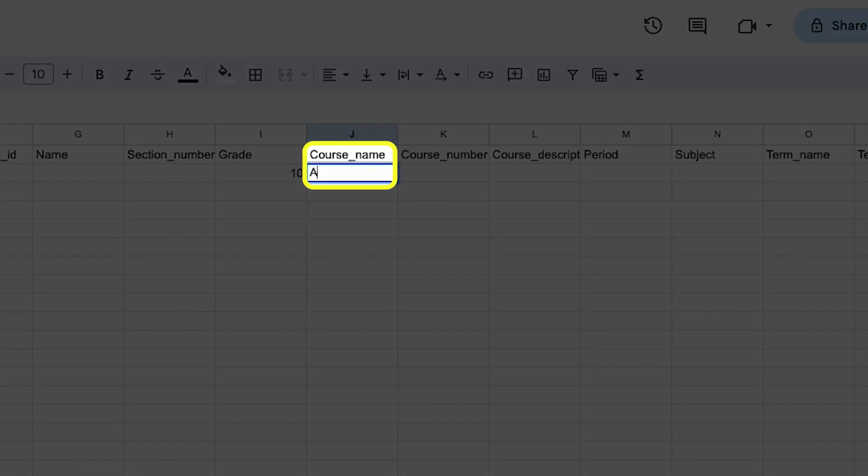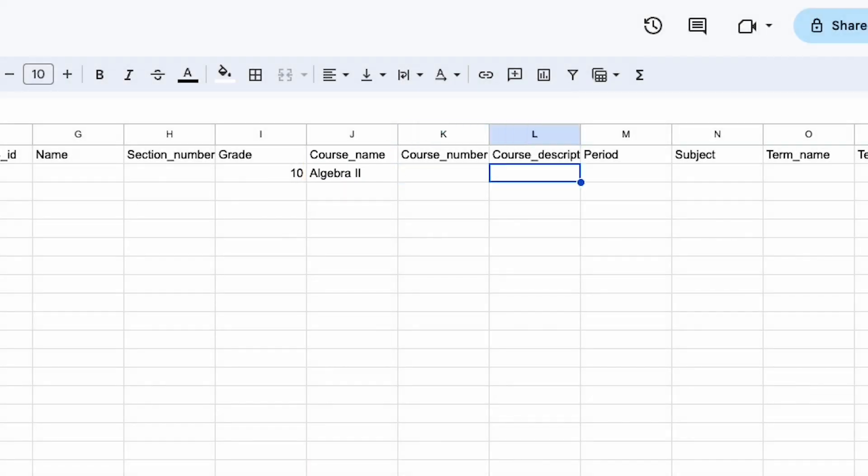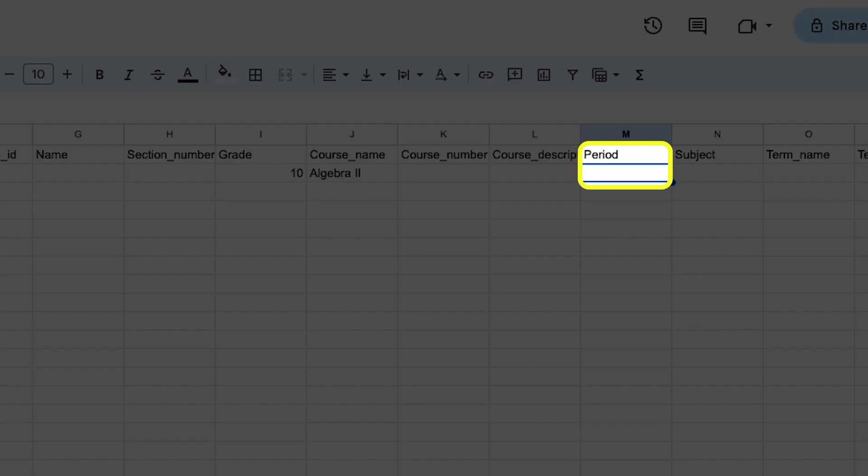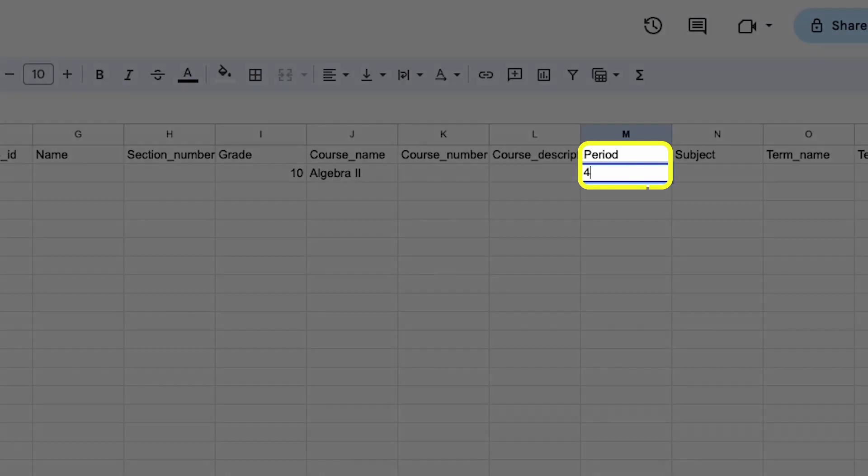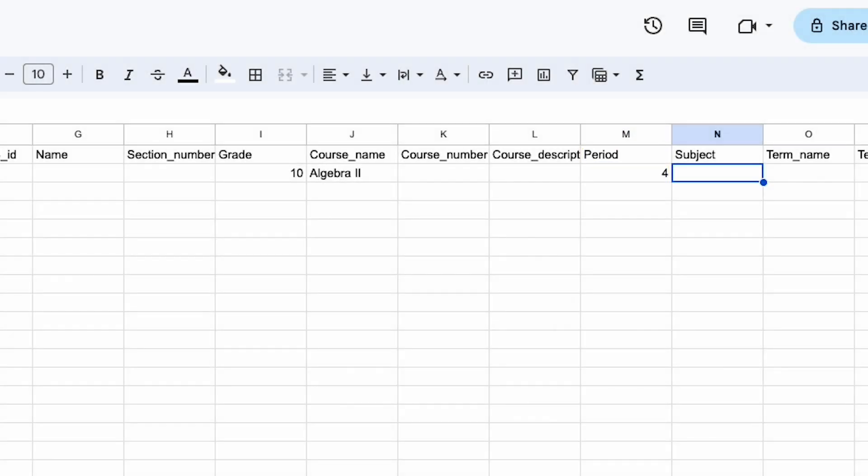These include grade, so we know what grade level the section relates to, course name, so the section has a clear name in Clever, like algebra, for teachers and students, and period, so we know which period the section relates to. Without these three headers, you and your school's users will likely run into some confusion.